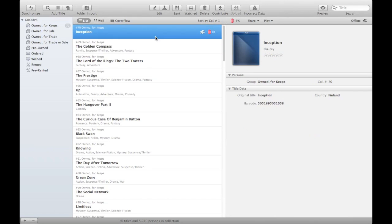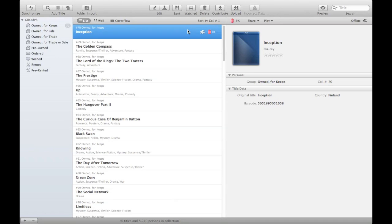You'll notice that my title is created and it has an offline icon. You can see over here that it says offline as well. So now the title is available only in my local My Movies for MacOS X application. It's not available in the online service and therefore it's not available on your mobile devices or in your online collection either.